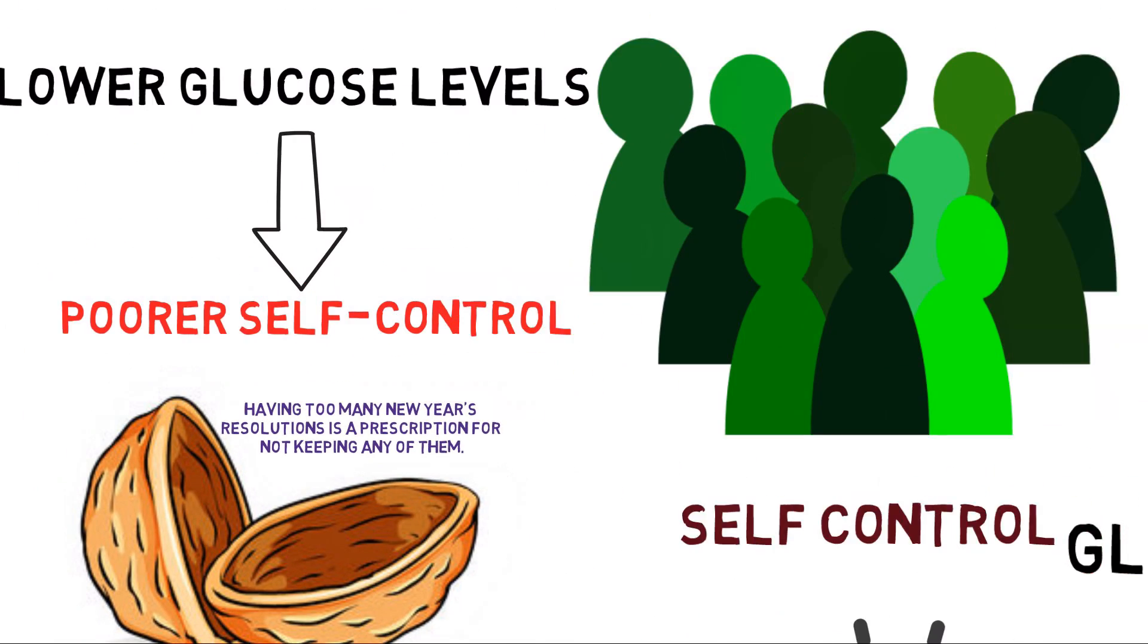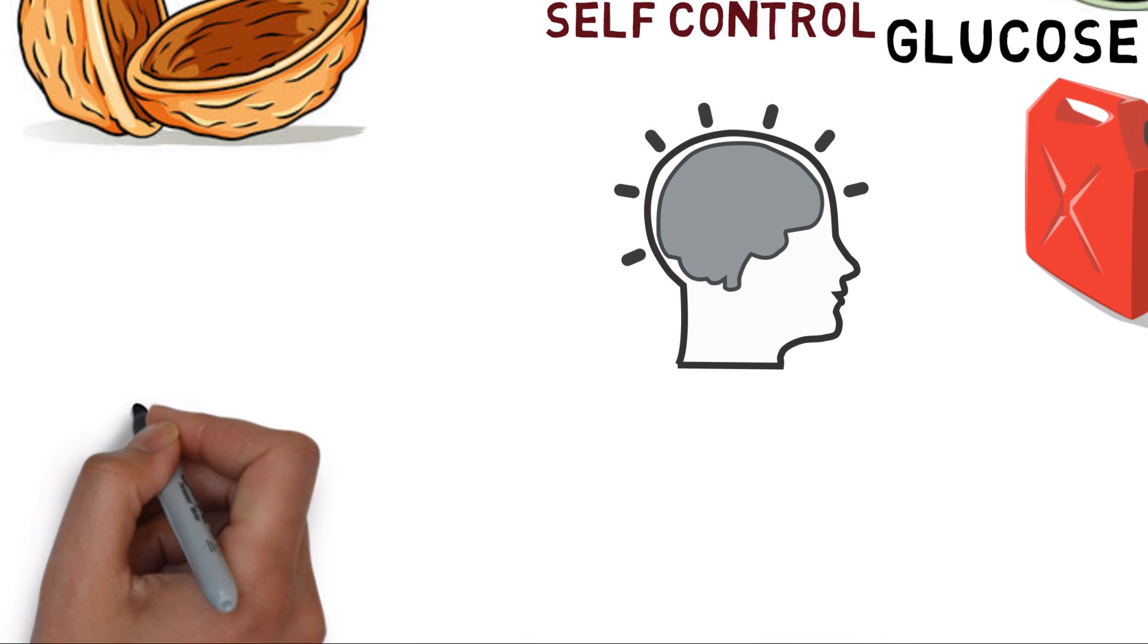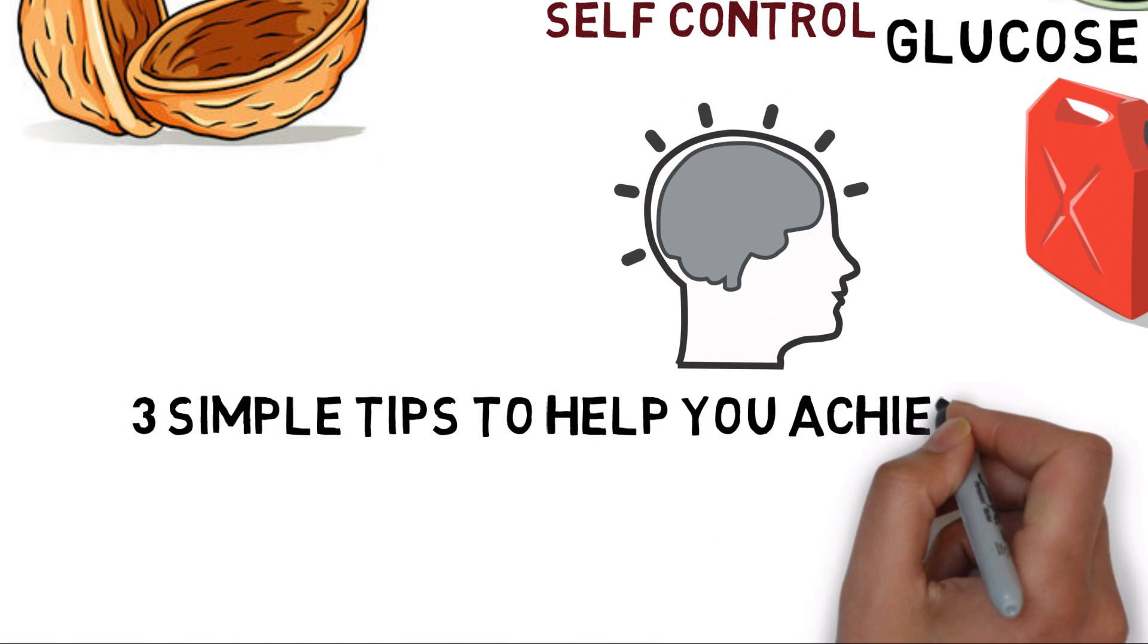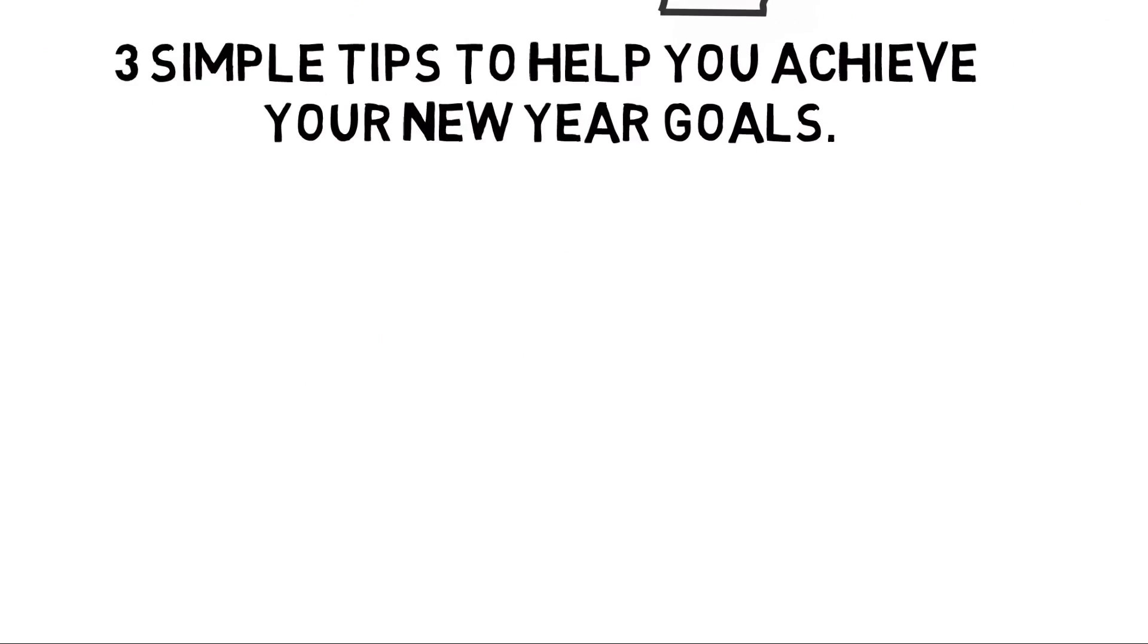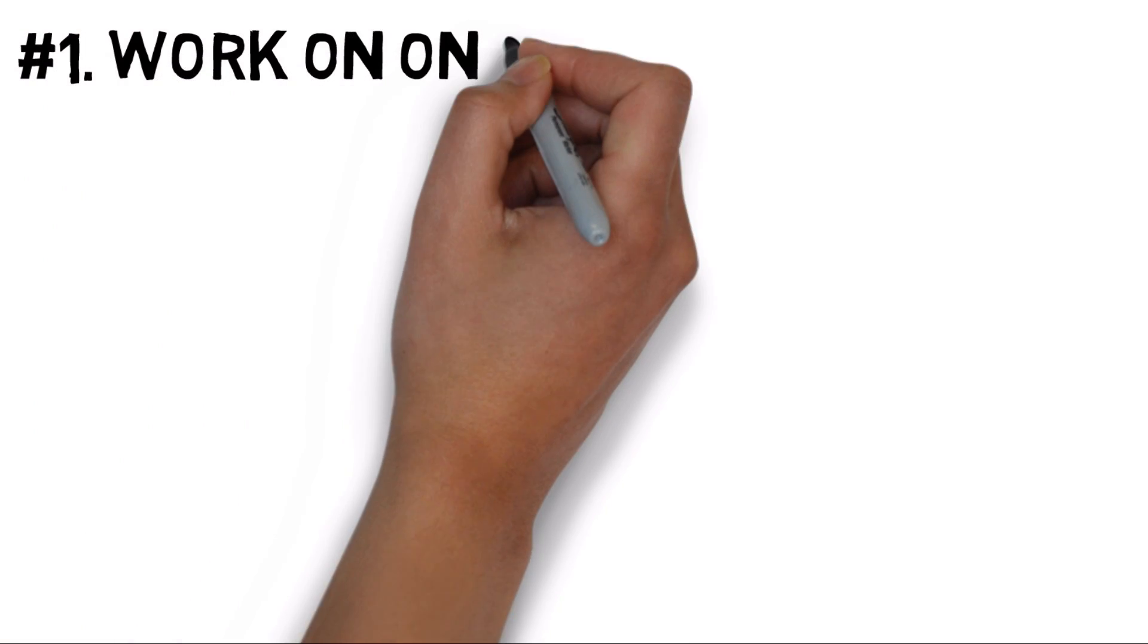So what should you do to keep your New Year's resolution? Here are three simple tips to help you achieve your New Year's goals. Number 1: Work on one thing at a time.